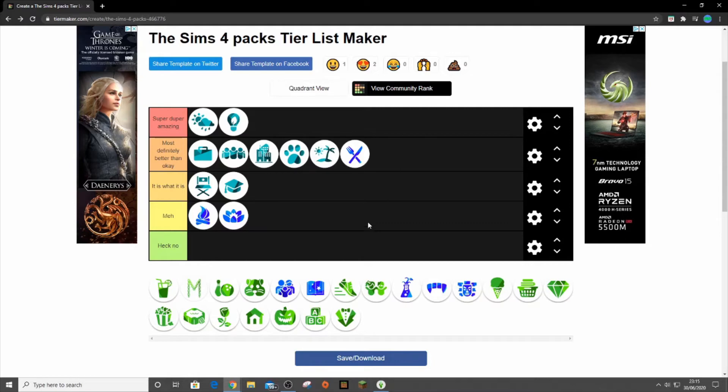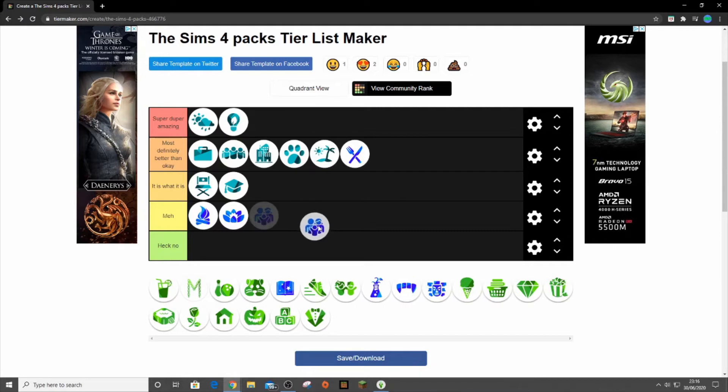Then next up we either have Parenthood or Vampires, but I'm going to go for Parenthood. It's going up here. Quite a good pack, really like it. It's got some good features in it. It's got the whole Parenthood system and the character values. I do like it quite a bit, so it can go in most definitely better than okay.